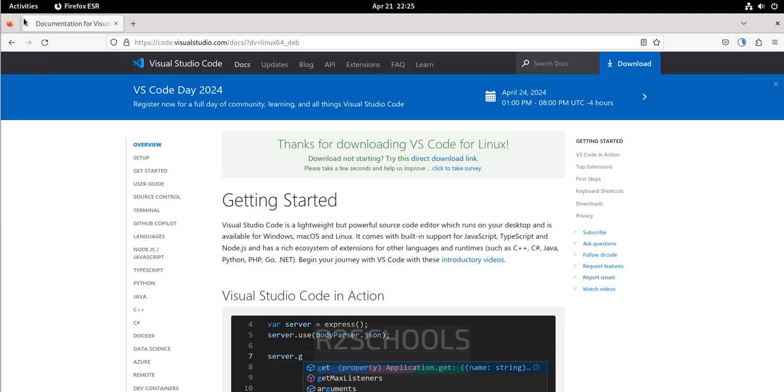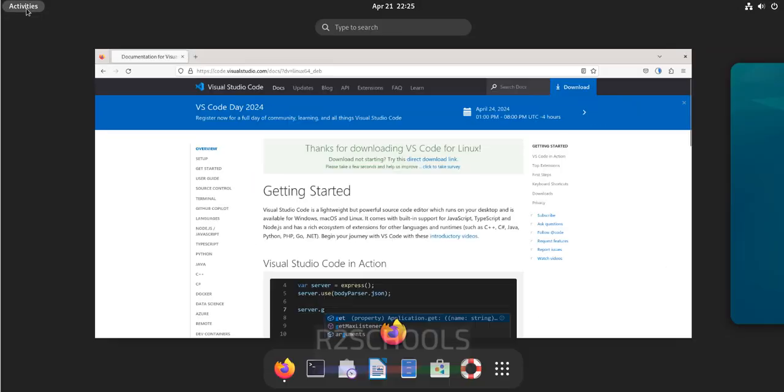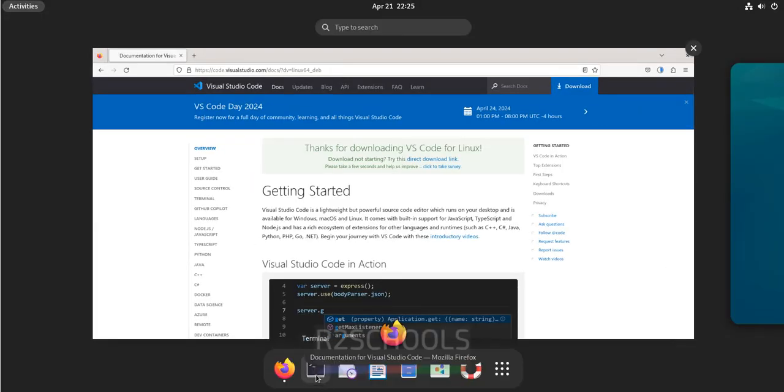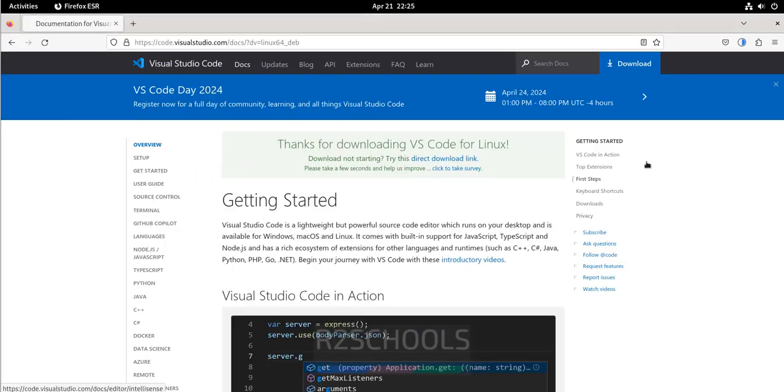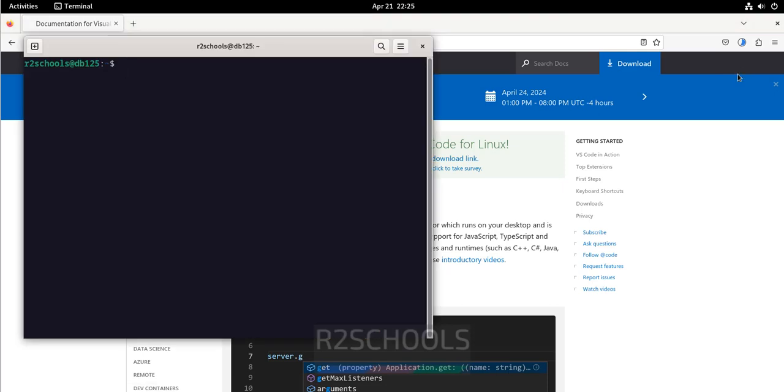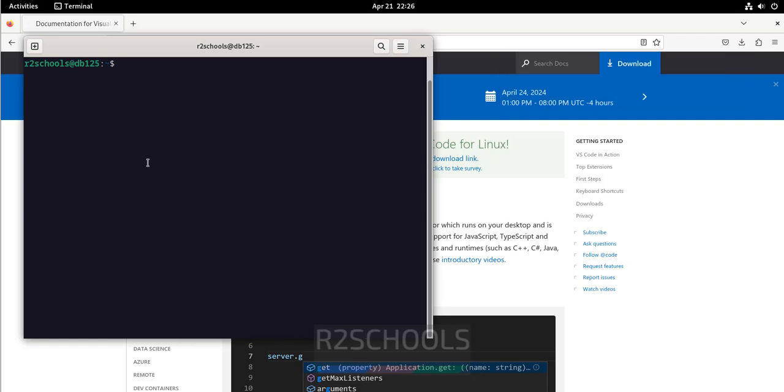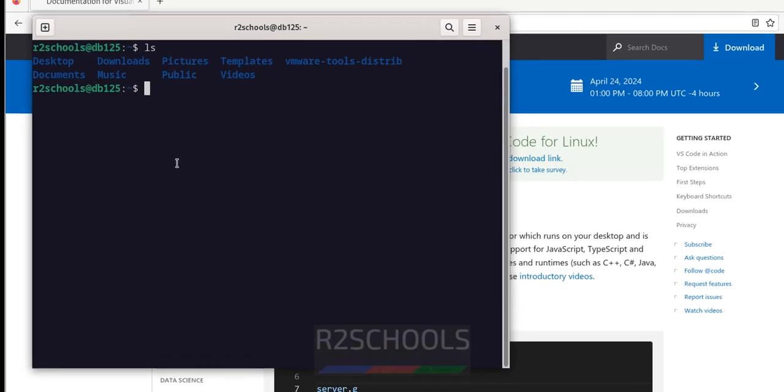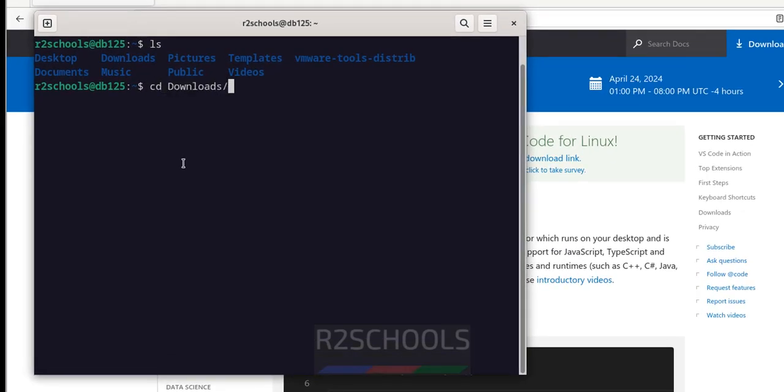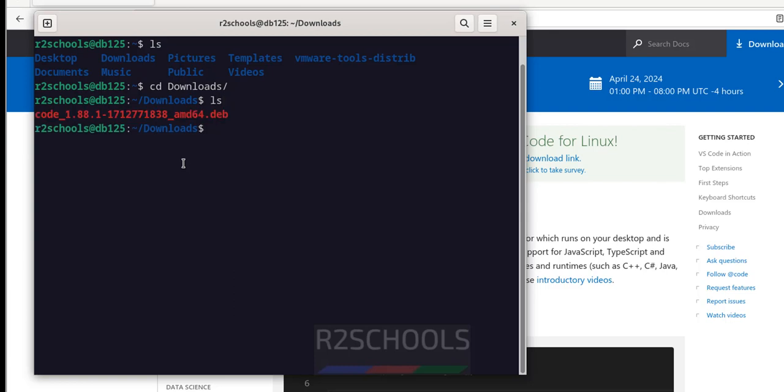Open terminal, activities, open terminal. Download is completed. Go to terminal, ls, go to downloads. It's there in downloads directory. Here we have the code, then .debian package.